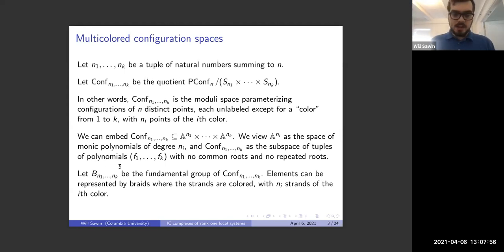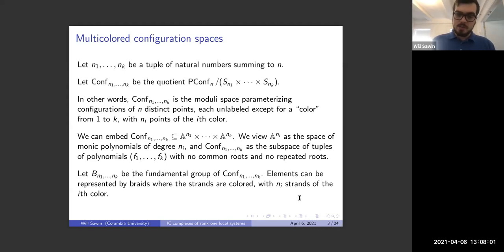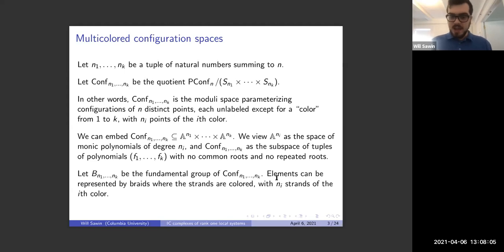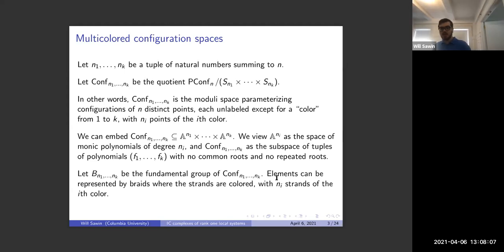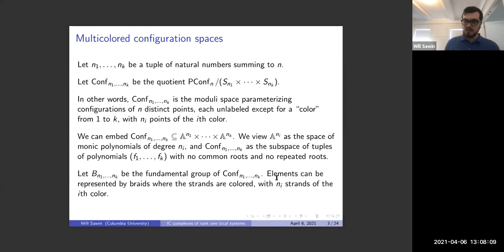We can consider the fundamental group of conf(n_1,...,n_k), which is a variant braid group — braids of strands where the strands are colored, with n_i strands of the i-th color, and you compose respecting the color.